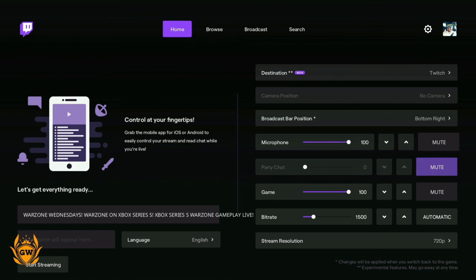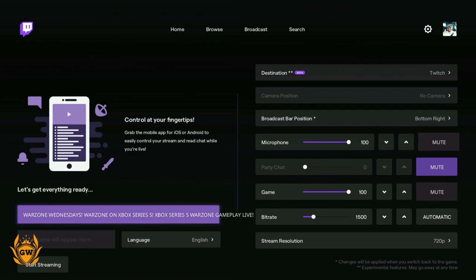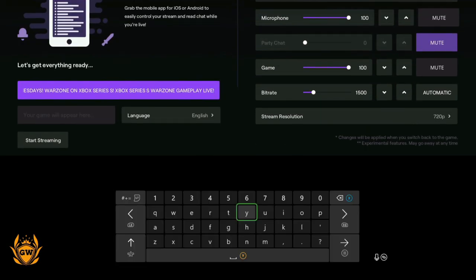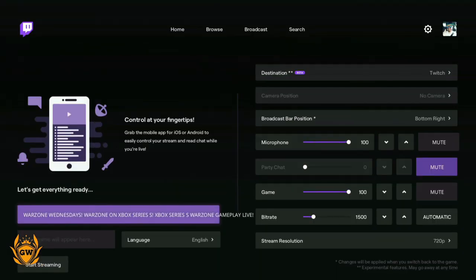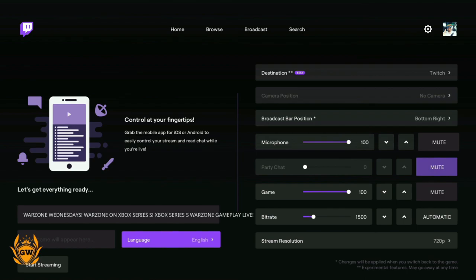This is where you put in all your settings to make your stream come to life. It's got information from my previous stream here, so that is the title of the stream. You can change this using the keyboard on screen. I'm just going to leave it as it is right now.